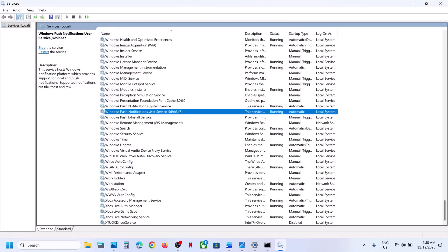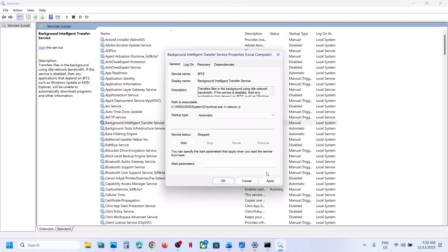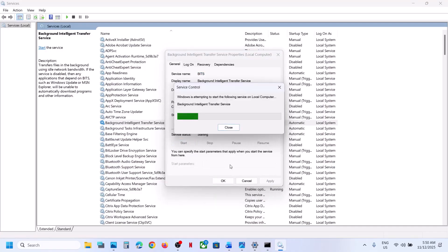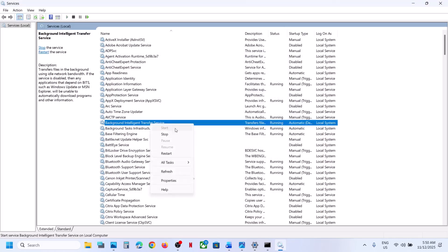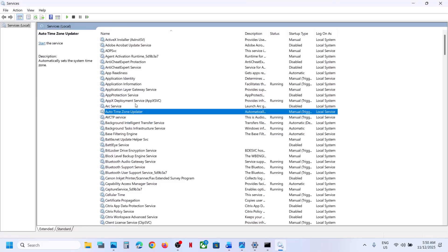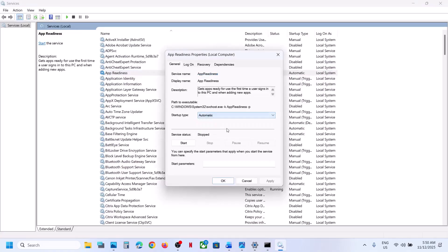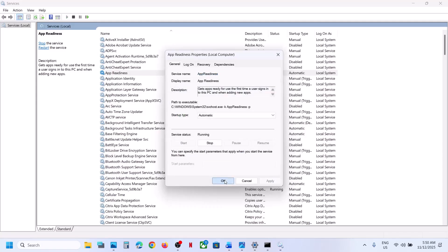Now find Background Intelligent Transfer Service in the list. Double-click it, set the startup type to Automatic, click Apply, click Start if highlighted, then click OK. Right-click and click Restart. Once this is done, you can check.